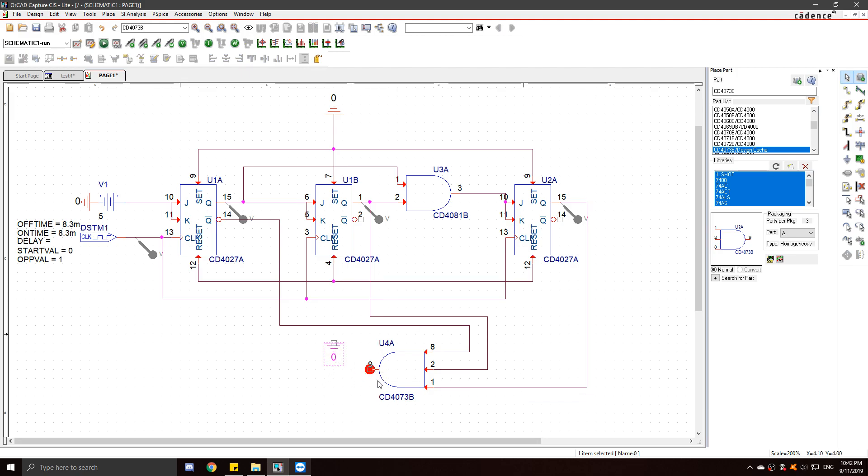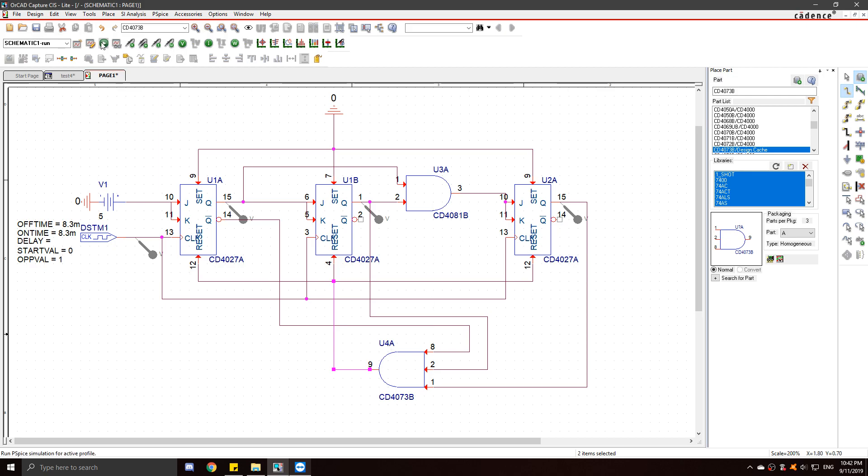I want this to trigger the reset pin. So my reset pin is here, here, and here. So I want this to trigger the reset pin. I want to get zero, one, one. And I'm done. Simulate it.